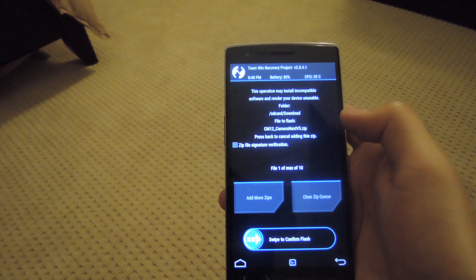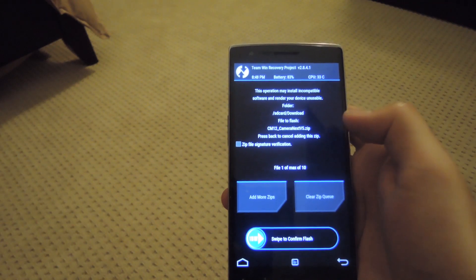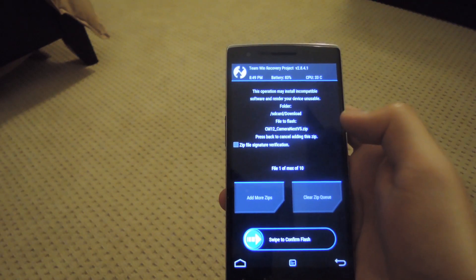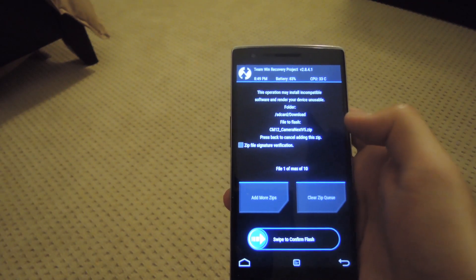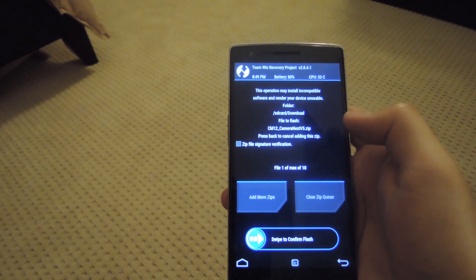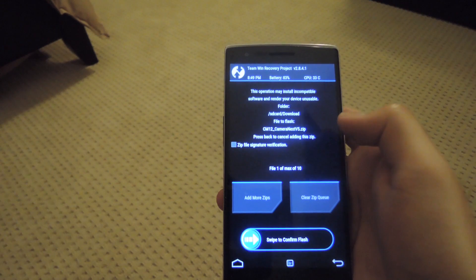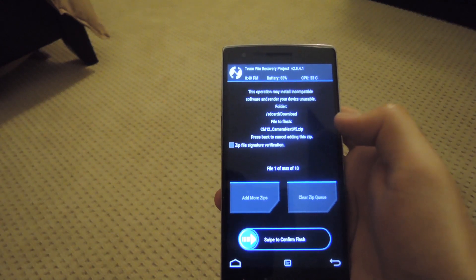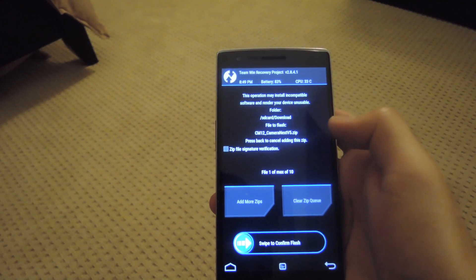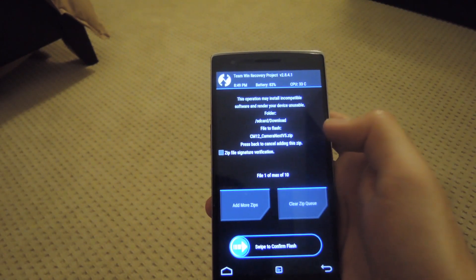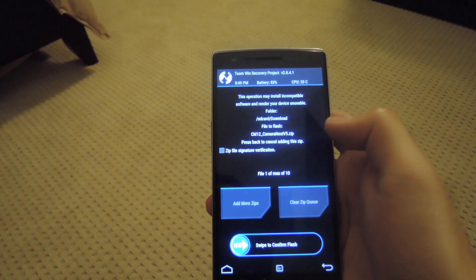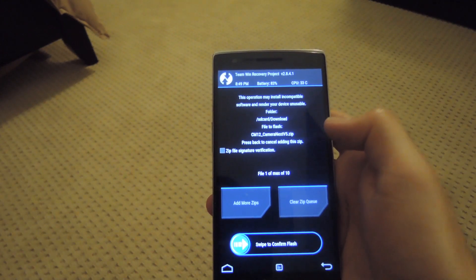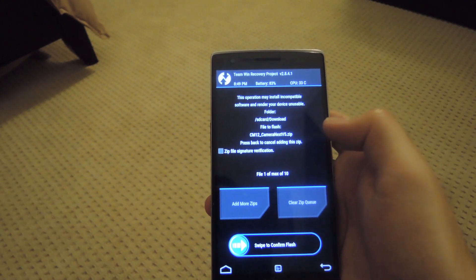Be sure that you're flashing the correct one, either for CyanogenMod 11 or 12. Because if you don't, you'll be in a boot loop and you'll actually have to either reflash your ROM or download the correct version and then sideload that onto your phone through TWRP.